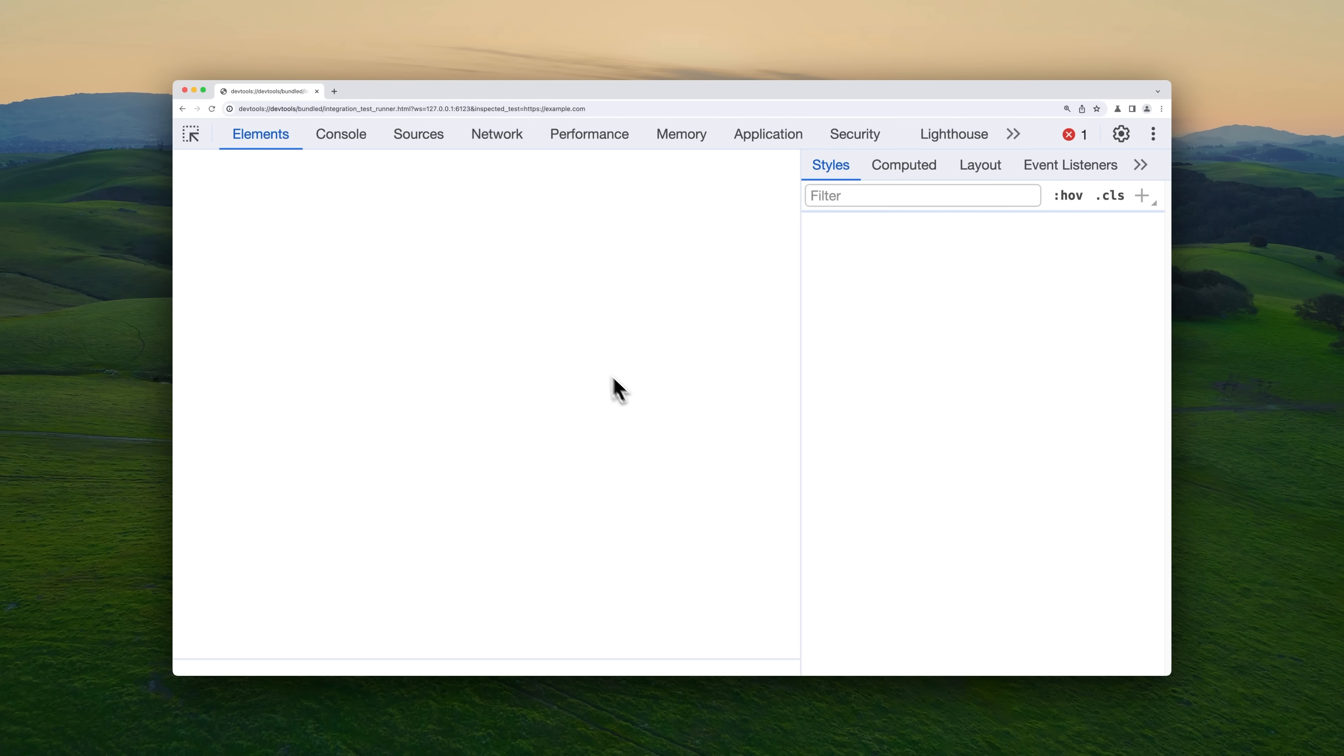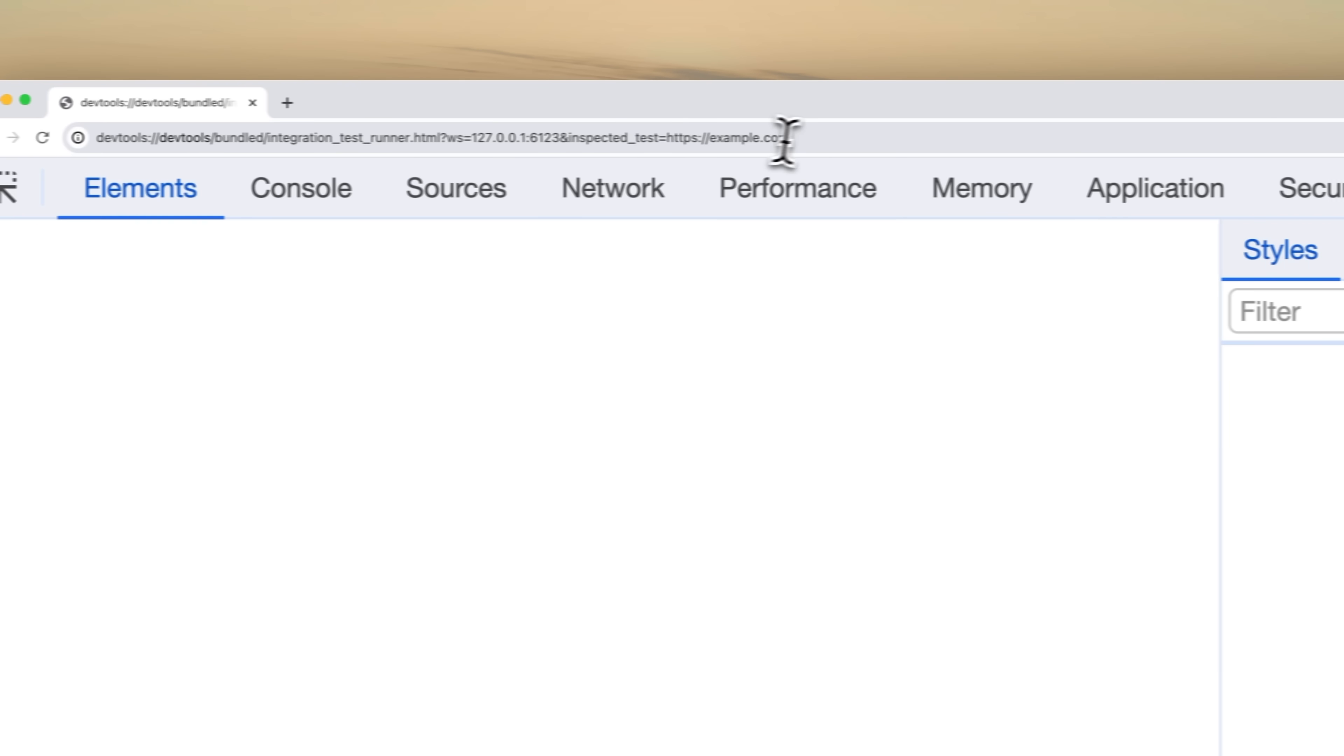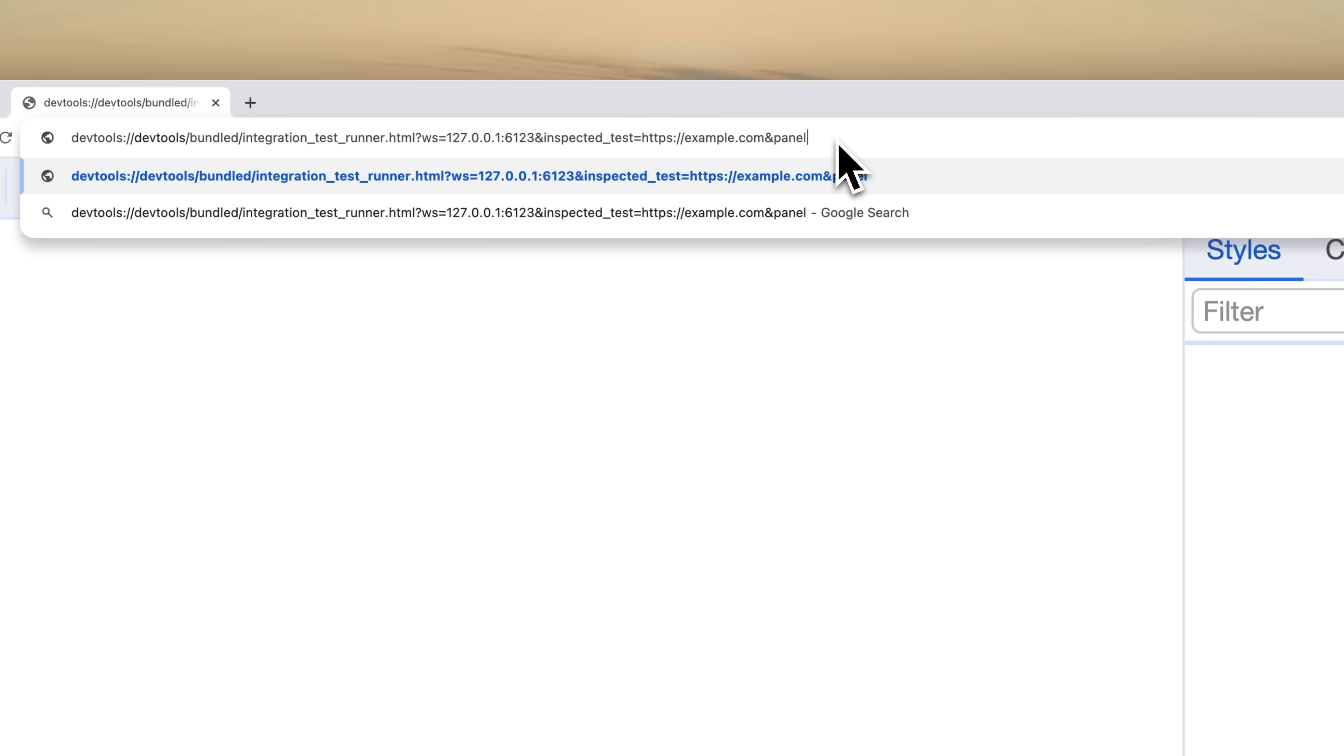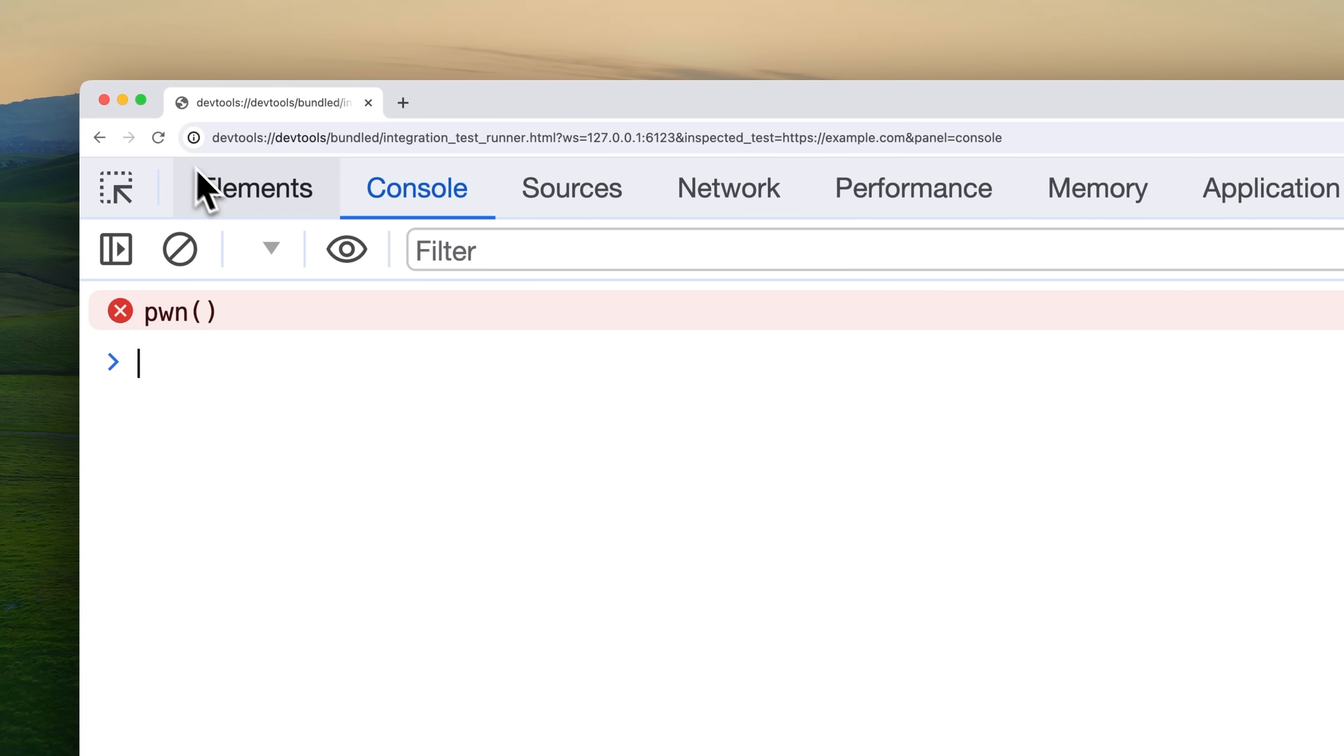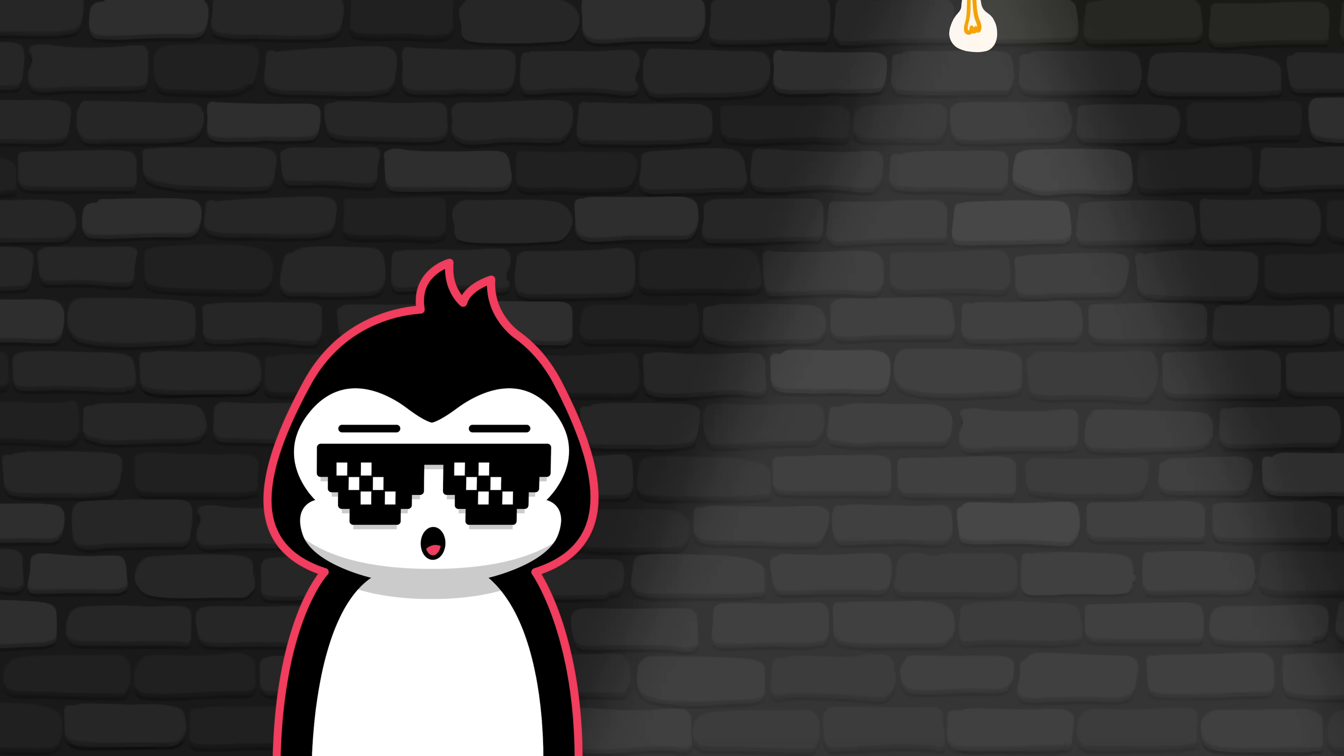Also, when you open the DevTools window, it defaults to the elements tab panel, but we can change that via the get parameter called panel and we set it to console and that should take care of it. Now, instead of simply popping an alert, let's take it up a notch. Let's read the contents of the pass.wd file.